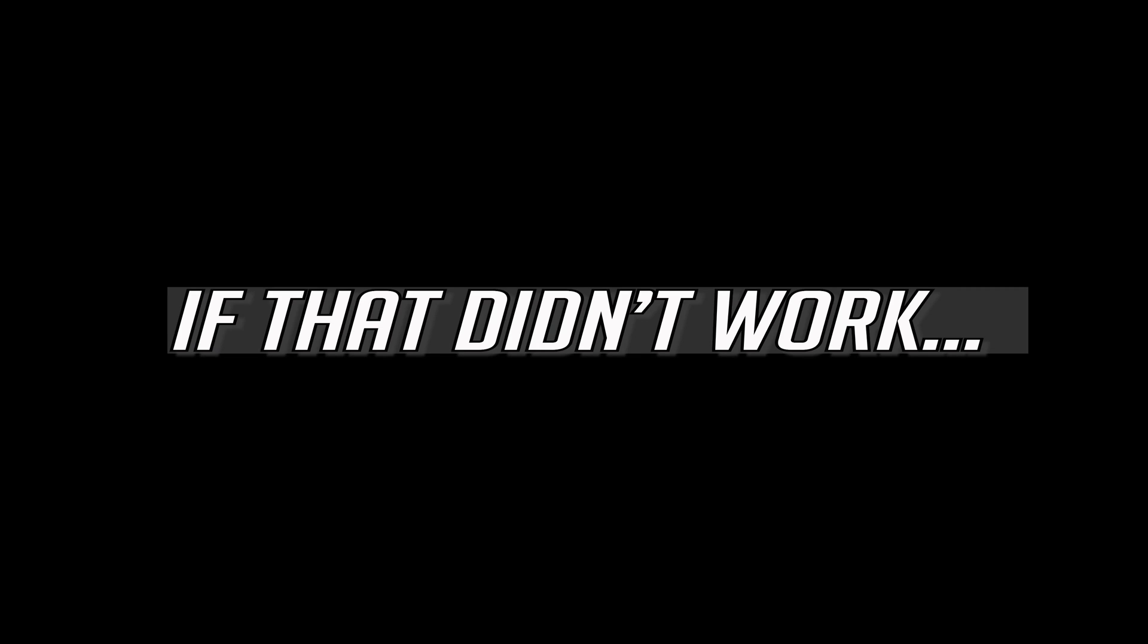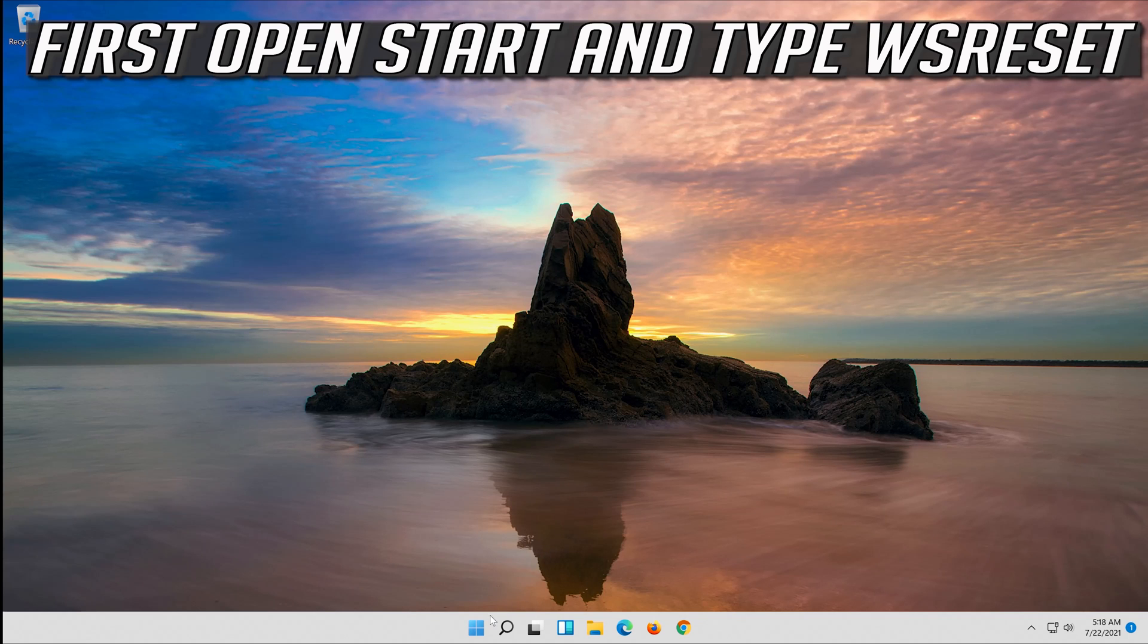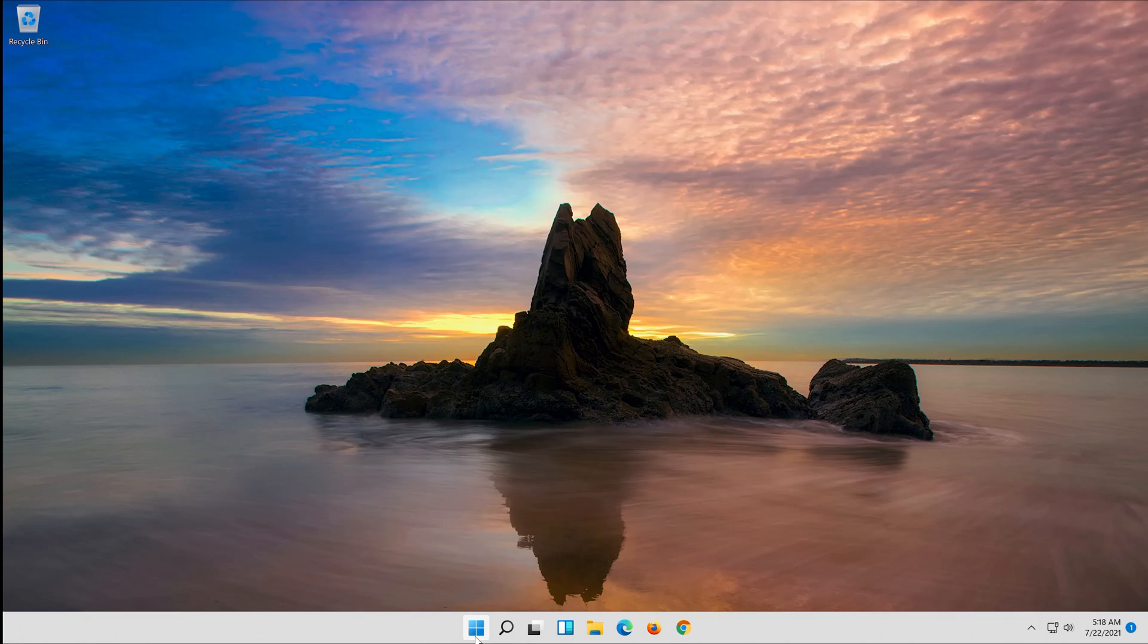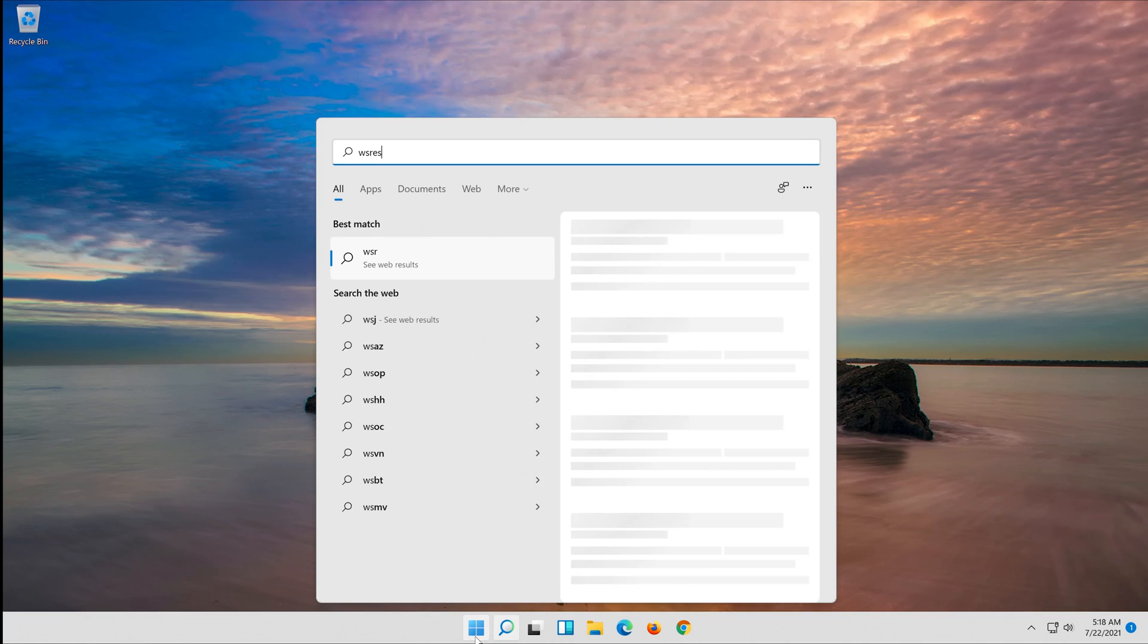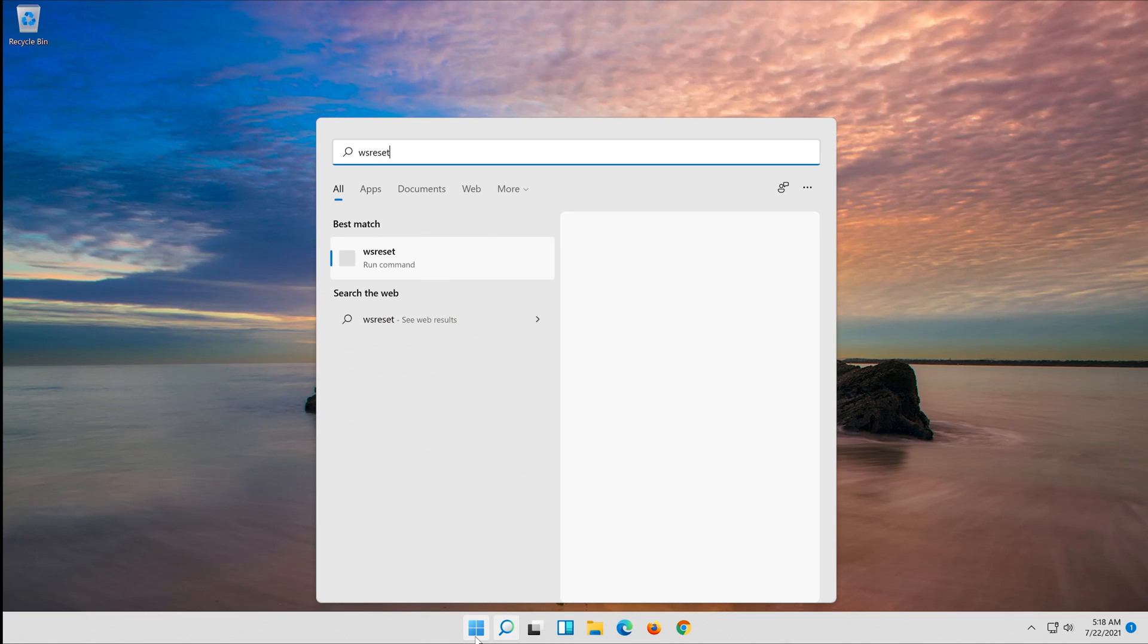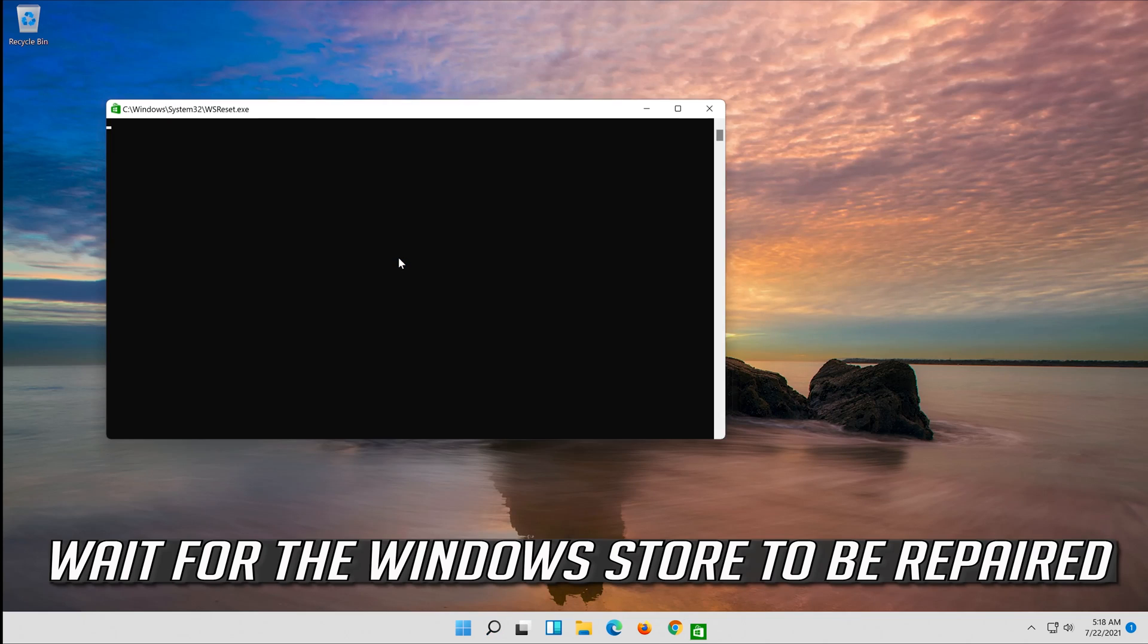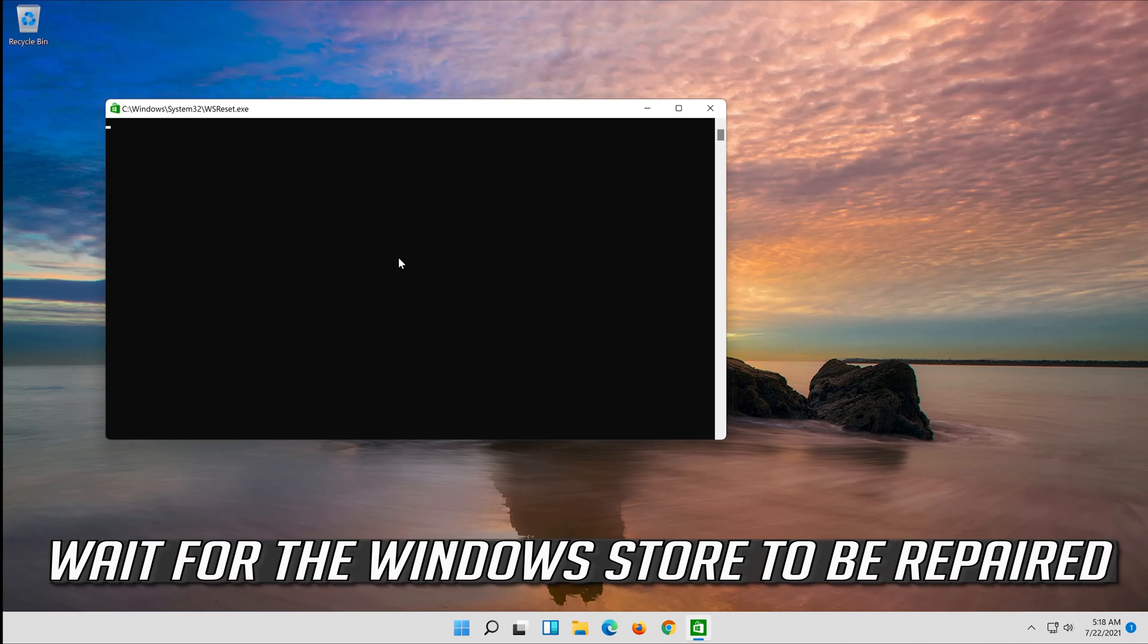If that didn't work, first open Start and type WSReset. Click on WSReset. Wait for the Windows Store to be repaired.